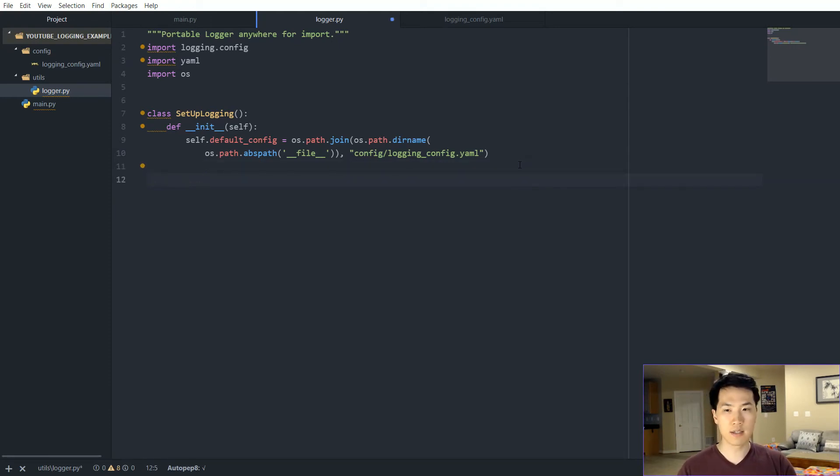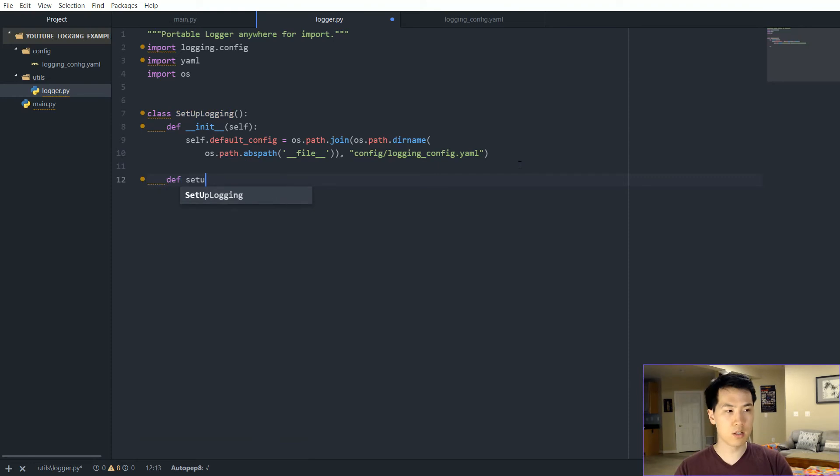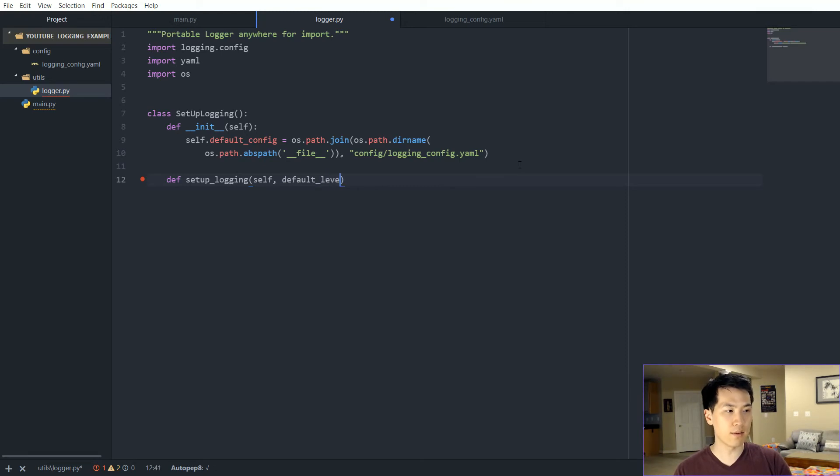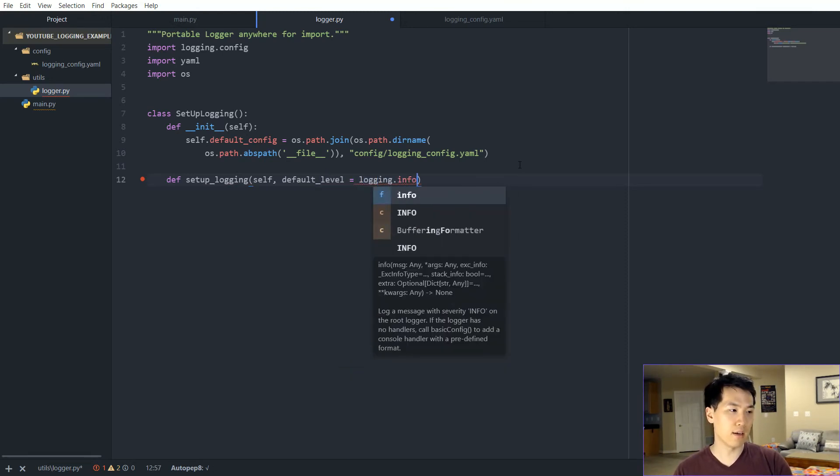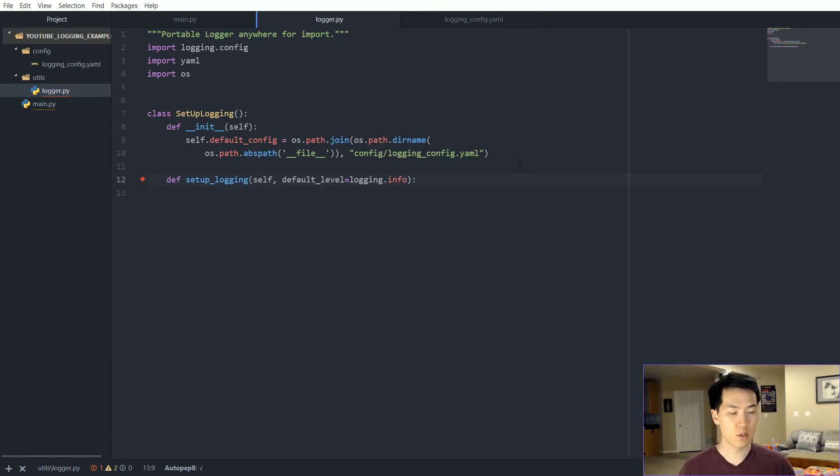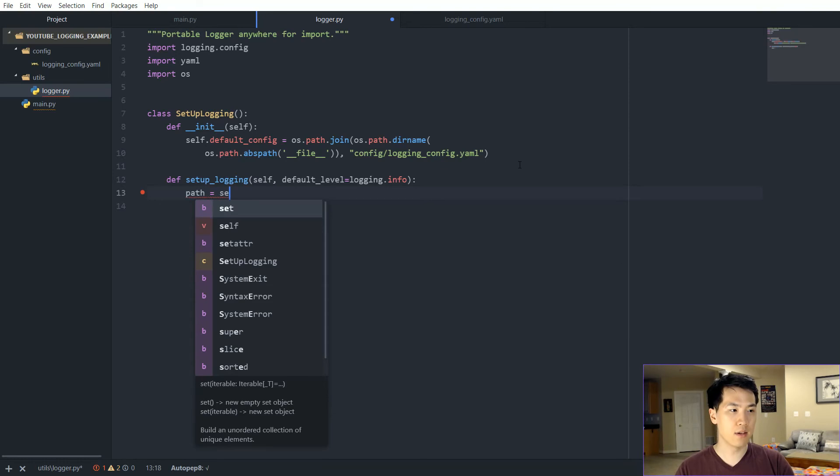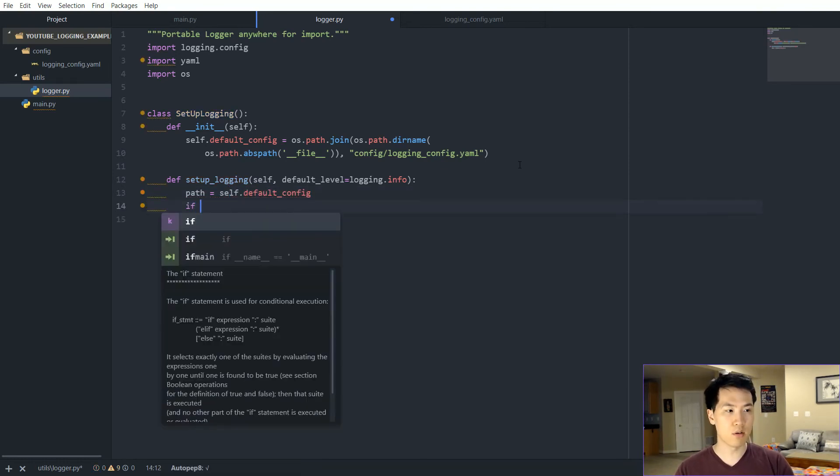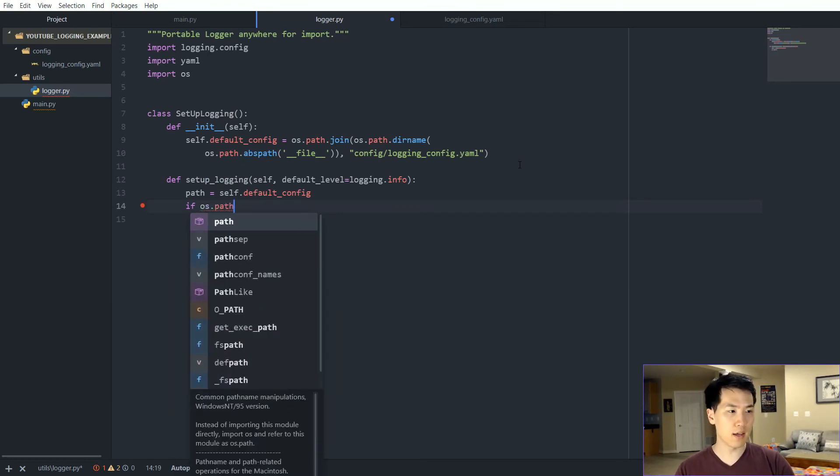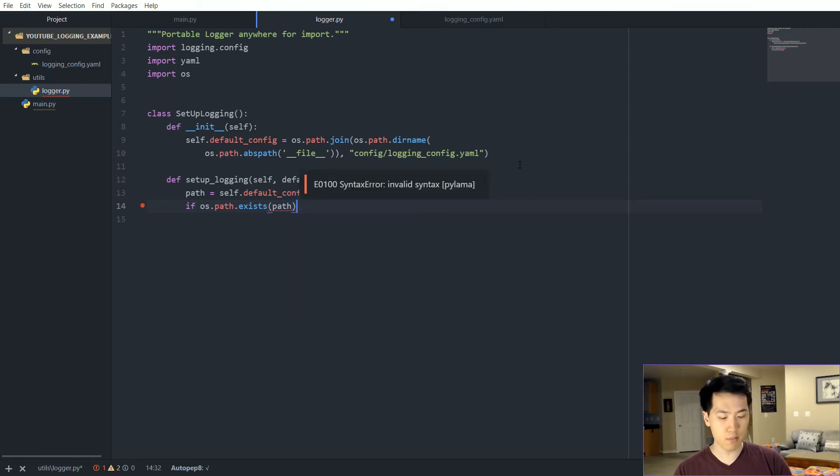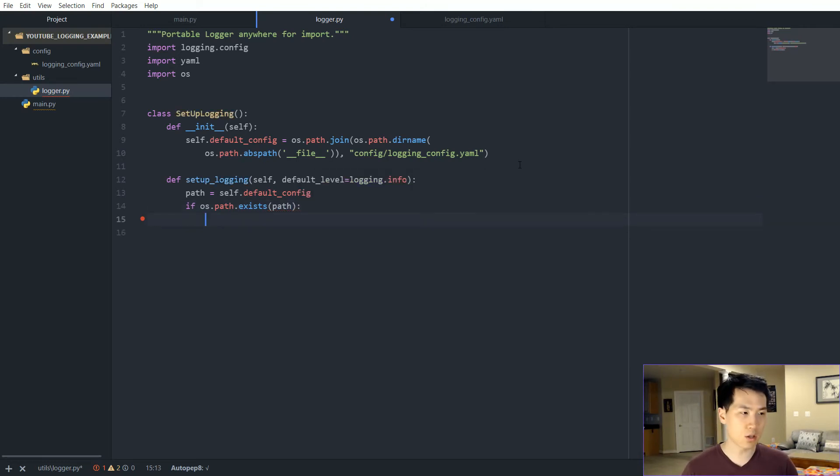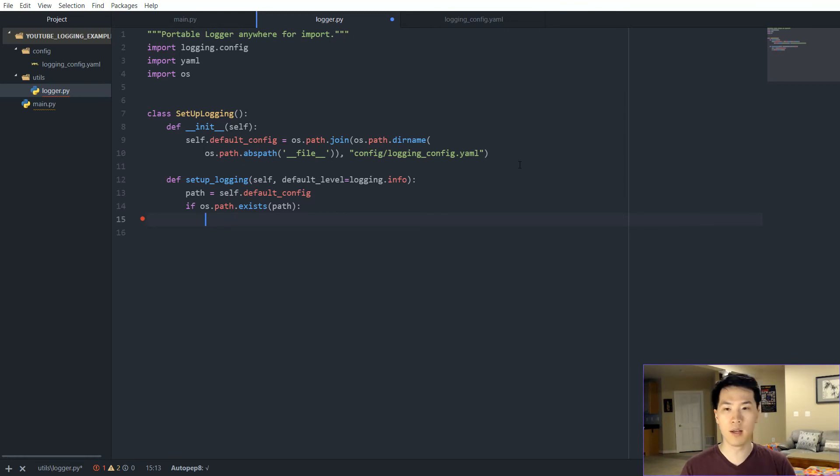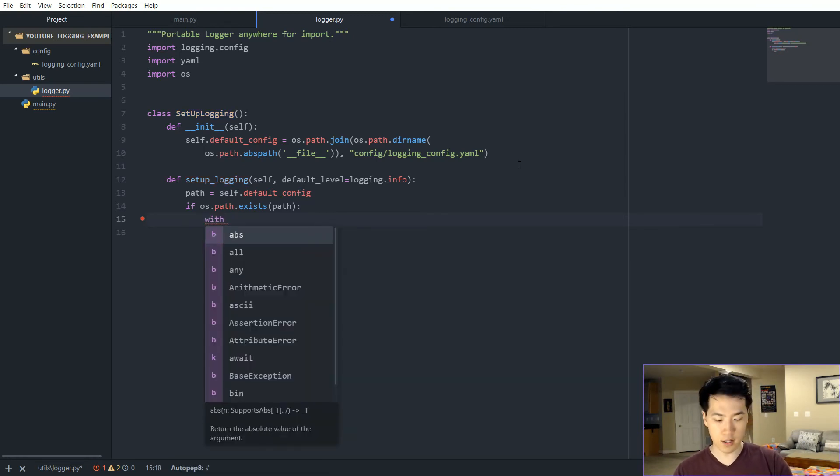Let's create a function, set up the logging function. Then we want to have a default level as logging.info. So once we have this set up, we want to set the path. This is going to be self.default_config. If this path exists, then this is where we're going to be initializing the logging value inside of the main.py or whichever module calls this particular module. So let's open the path. We want to read it as a file config.